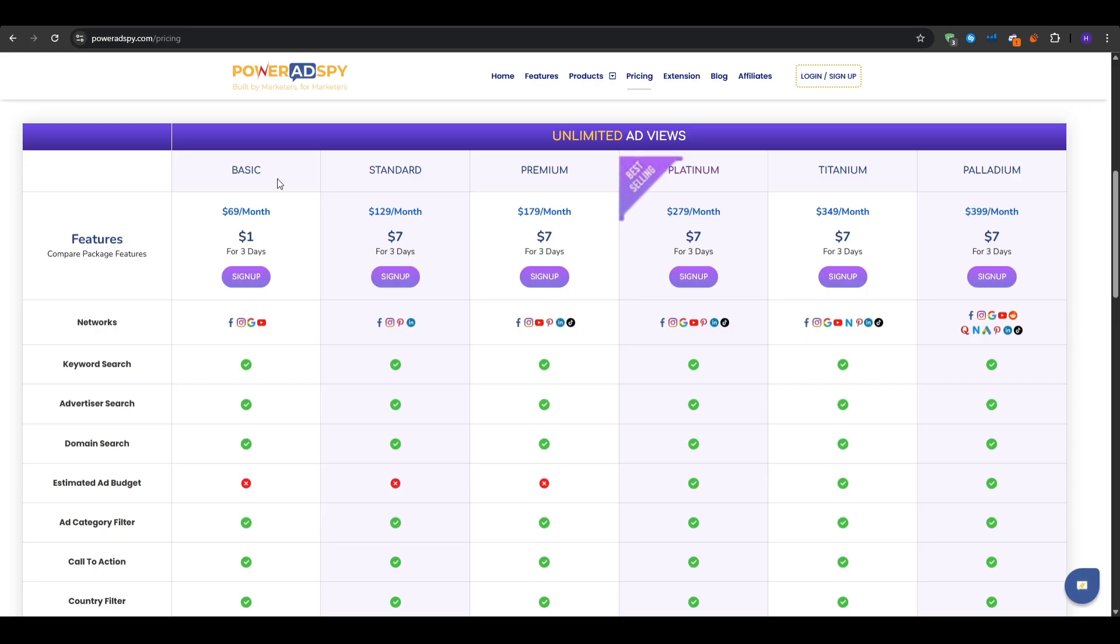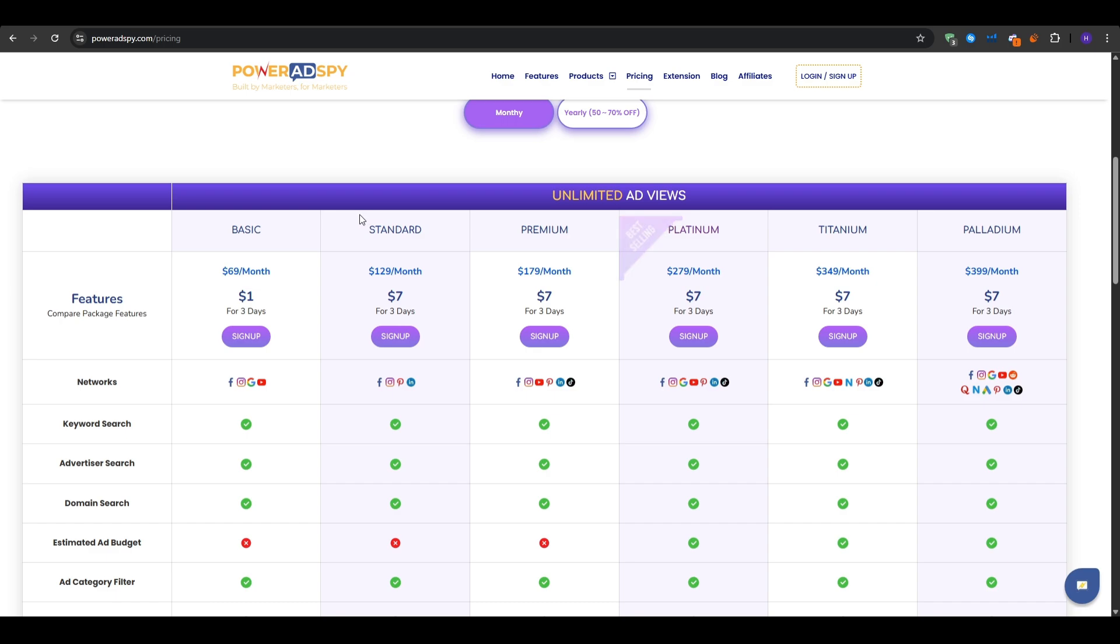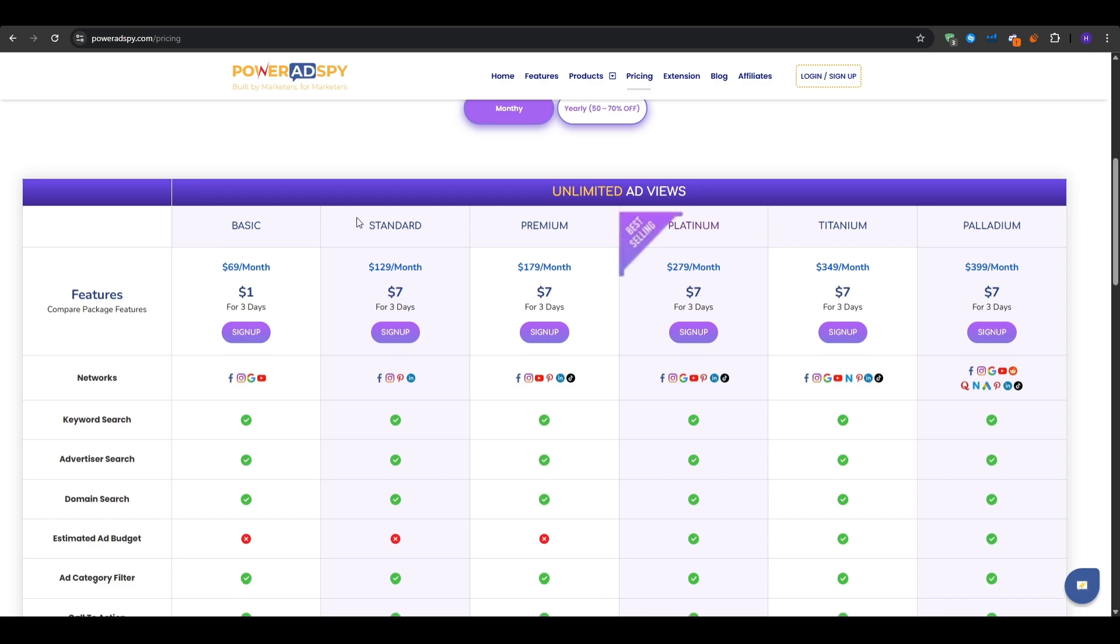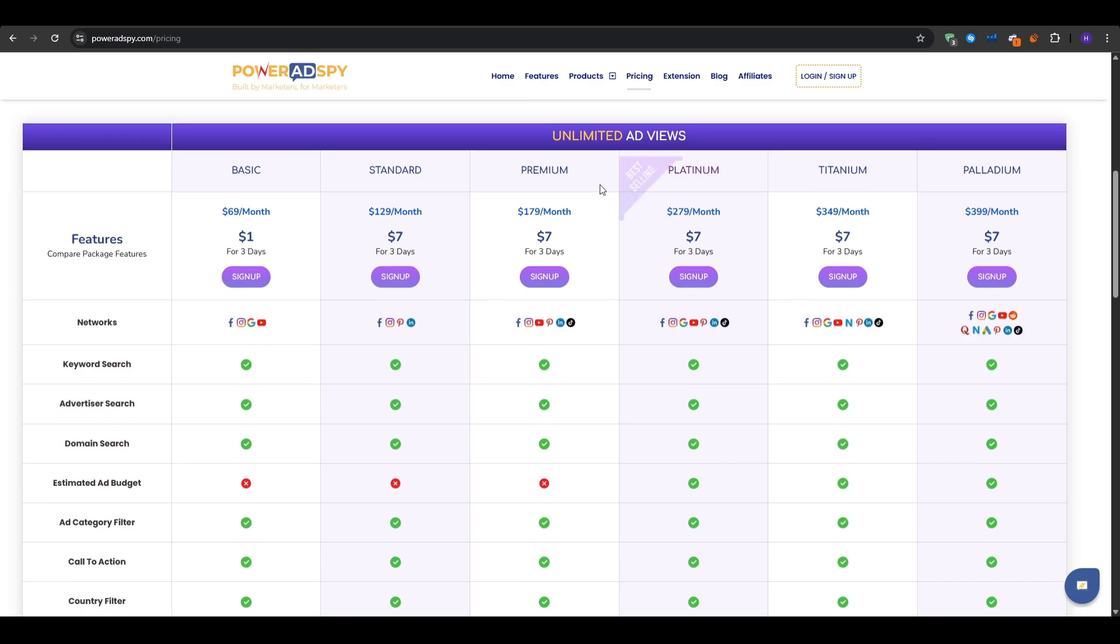Again, you can test any one of these plans for $1 on the basic plan or $7 on the other plans for up to three days.